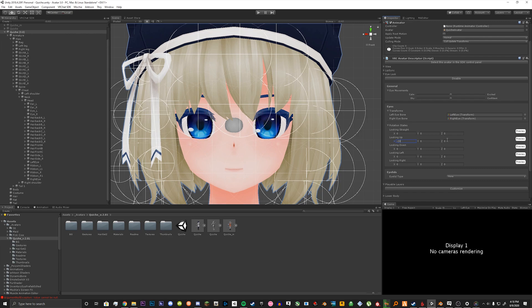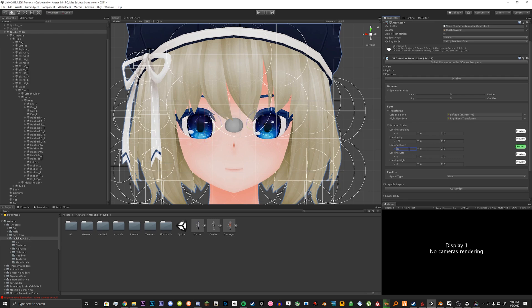You can click return and looking down you just want to copy this value and just do the opposite. So it would be 20. You can click return.